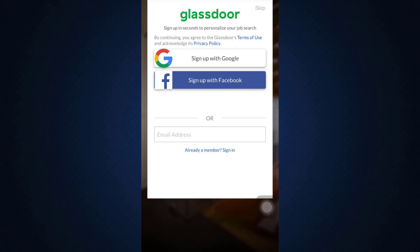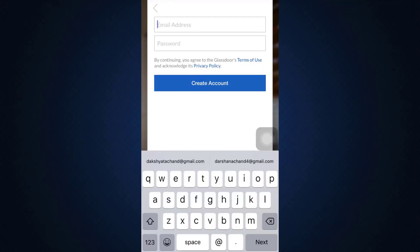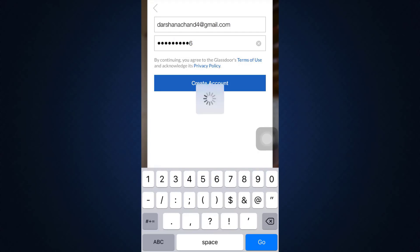Here you can see that in order to sign up for your account, you can either sign up with Google, sign up with Facebook, or with your email address. If you'd like to sign up with Google or Facebook, tap on that respective button. If you want to sign up with your email address, type it in and also set up a password for your account, then tap on 'Create Account'.